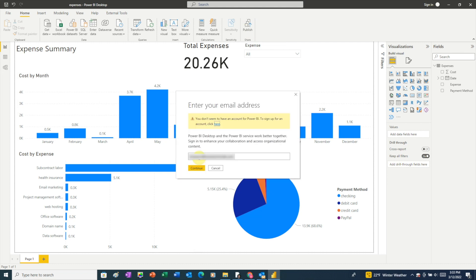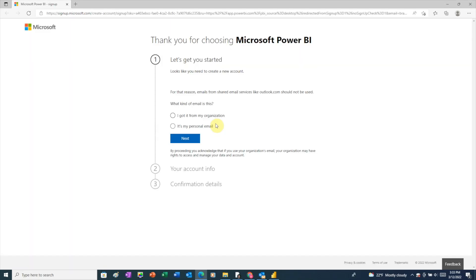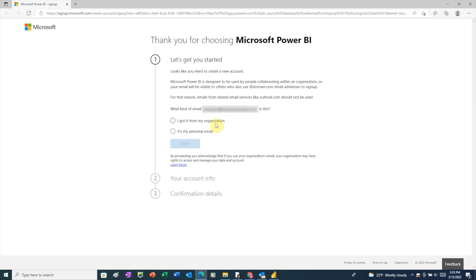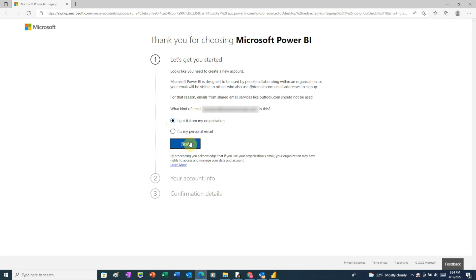Click continue. Here, Power BI is just telling us that we don't have an account yet and we need to create one. This is a free account, so you won't need to enter any payment information. In the yellow box, click the here link. And now we just need to walk through the signup process. Click I got it from my organization and then click the next button.